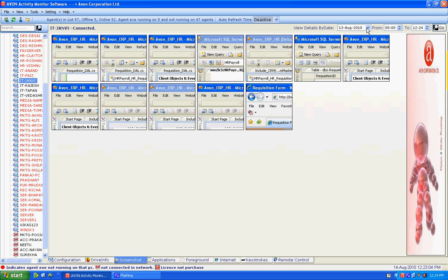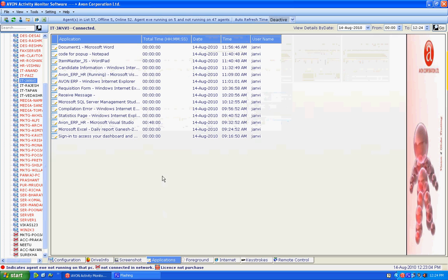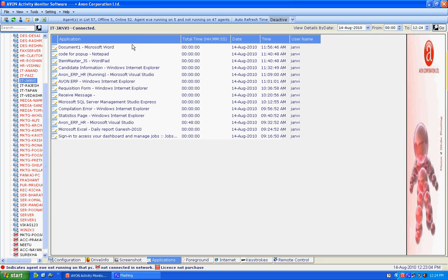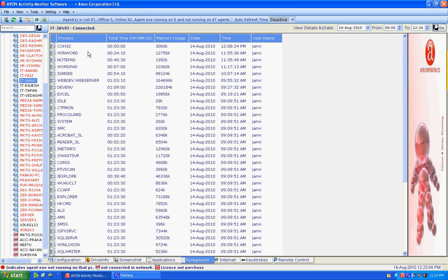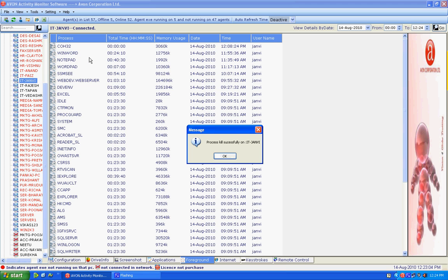Step 4: The next bifurcation is the application which enables us to see the running applications on the current system used by an employee. Foreground process gives us the complete details like task manager which helps us to kill the unwanted process available in our respective systems.